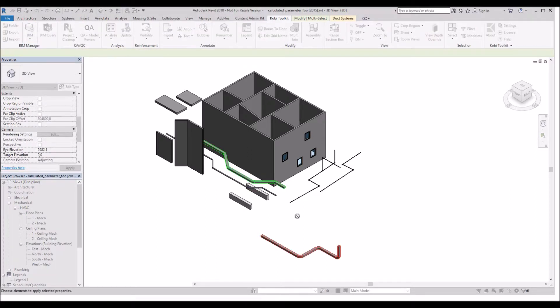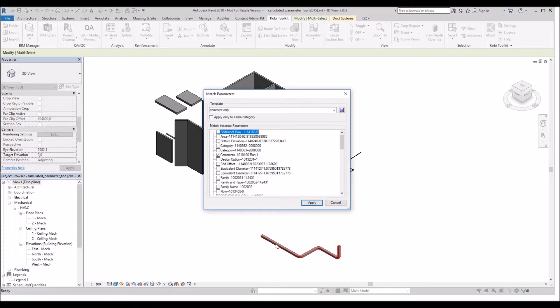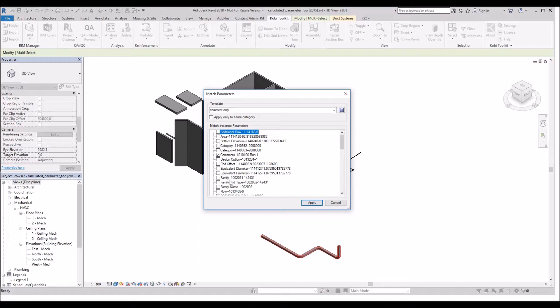Then it wants you to pick the item that you want to match the property from. I'm going to select the original piece of duct. The Match Parameters dialog box comes up. Inside here, you can see all the instance parameters that you can match.